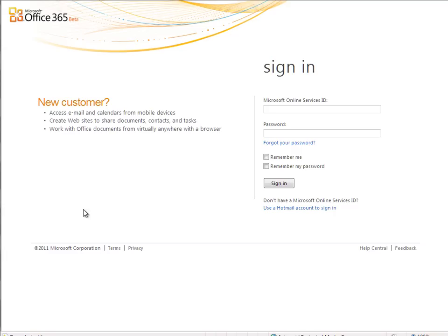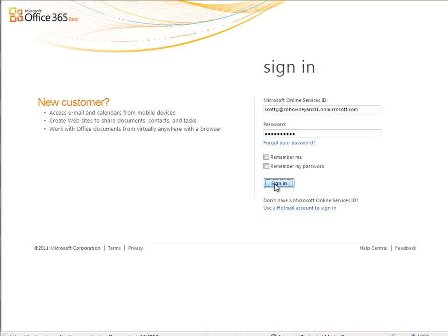So I'll do that now, and I'm prompted for my credentials. I'll sign in as Scott, one of the marketing employees at our Coho Vineyard.